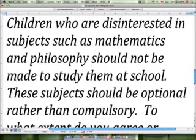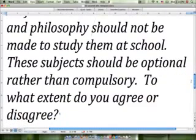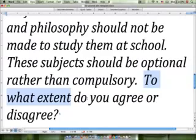The second part reads: these subjects should be optional rather than compulsory. The question portion asks: to what extent do you agree or disagree? The phrase 'to what extent' is just asking what degree or how much you agree or disagree. As always, for the sake of our mark, we're going to choose to agree 100% or disagree 100%, not a middle position, as those are difficult to write and will likely cause grammatical errors and awkward wording.